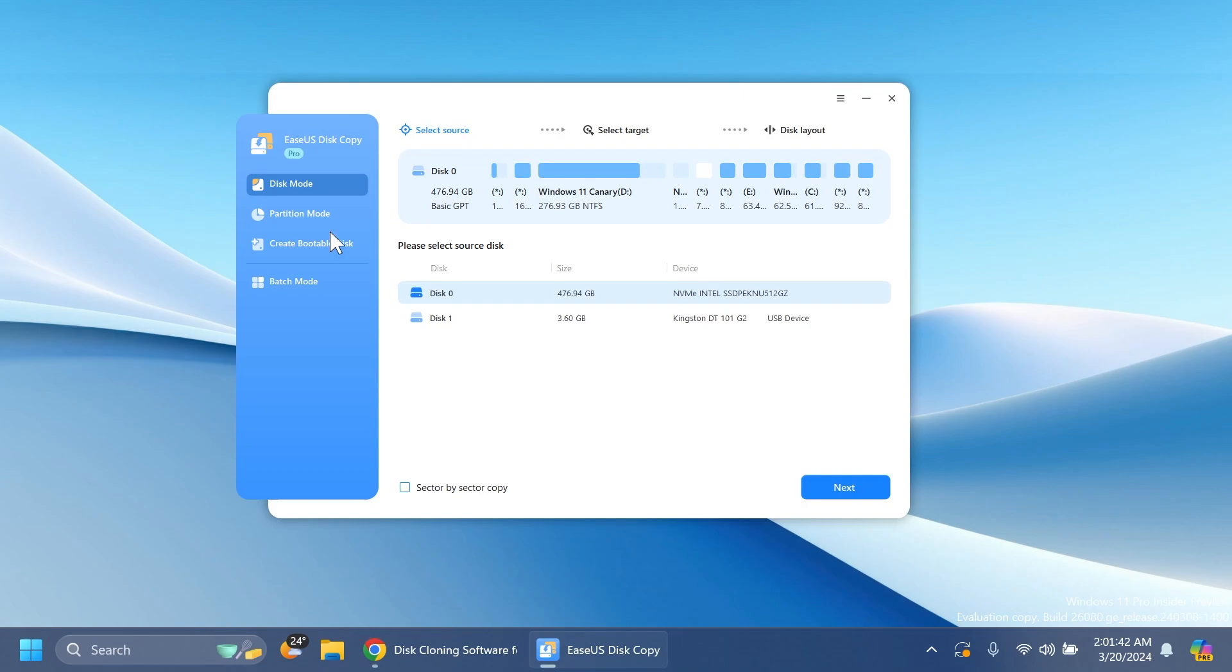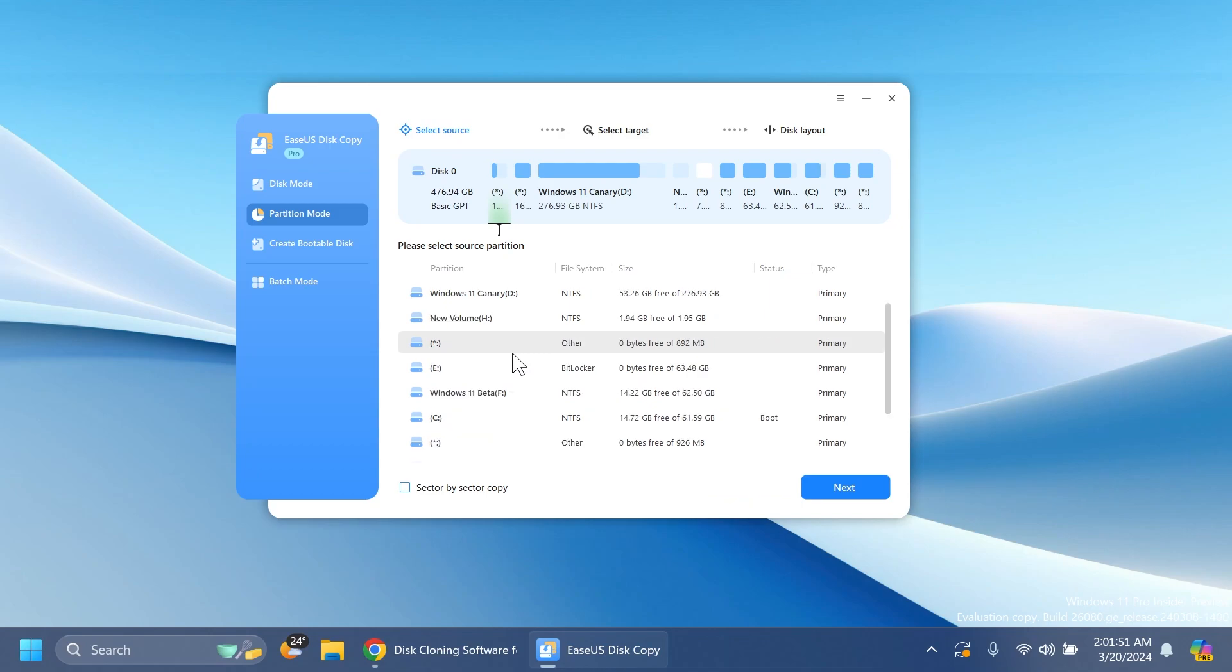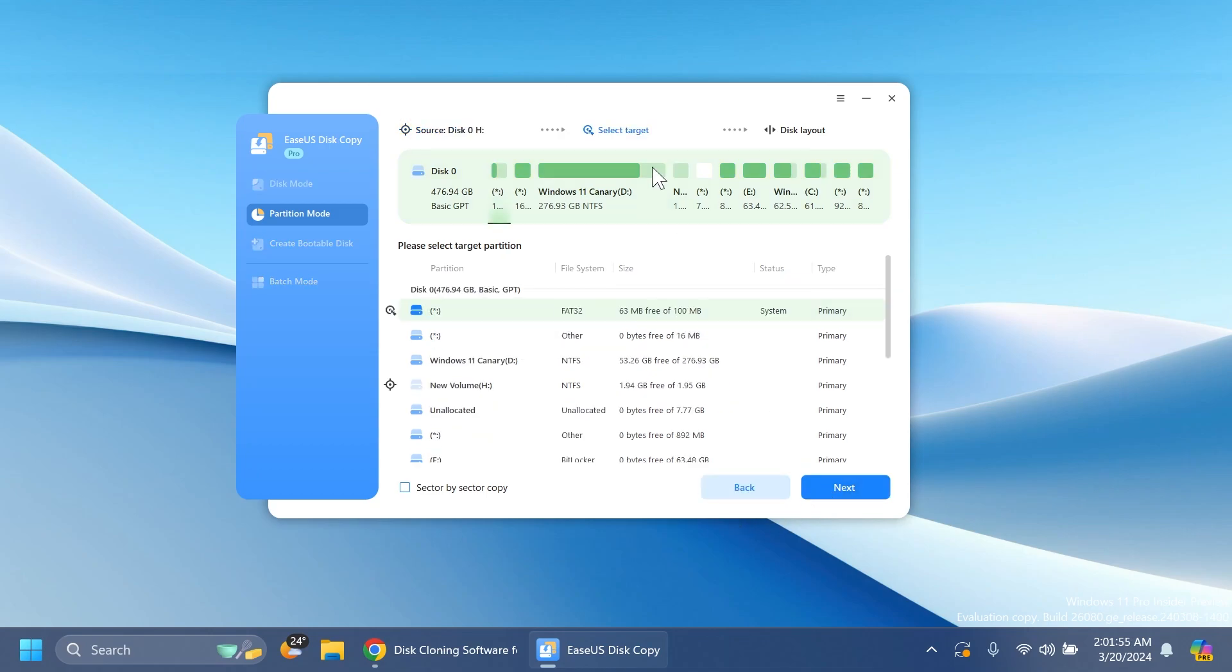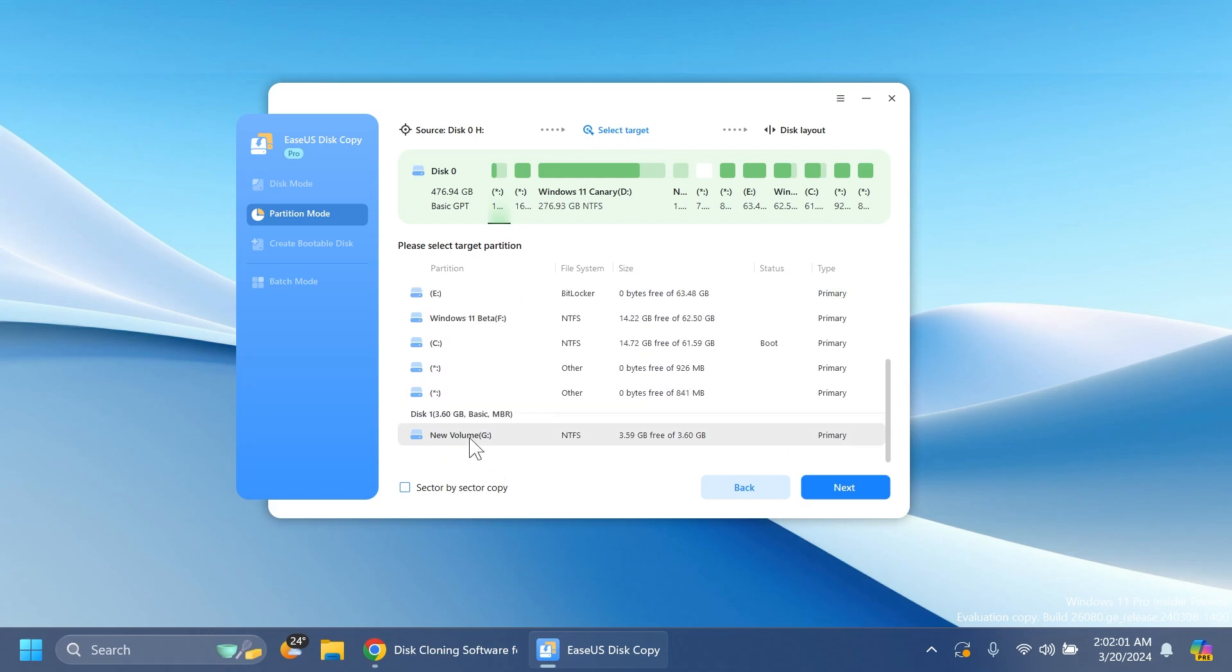In this case we're going into partition mode to select our partition. Now we select the source. We're going to select the H partition, new volume H, and click on next. Now we have to select the target, basically where we want to copy or clone that. I'm going to select new volume G, which is our USB drive.